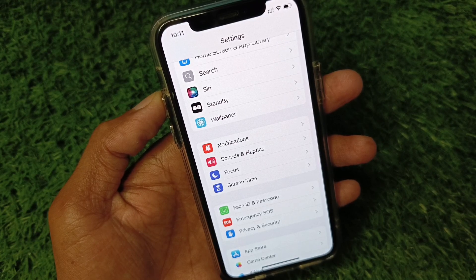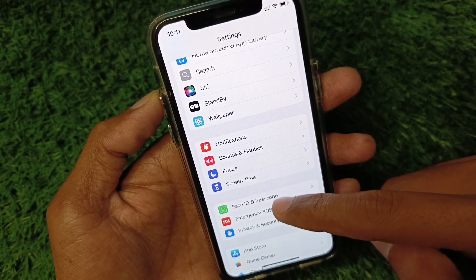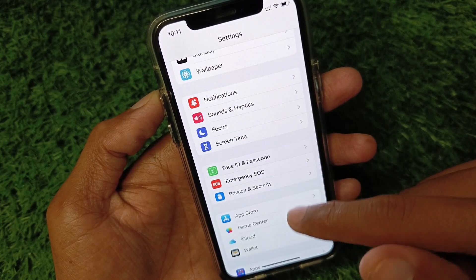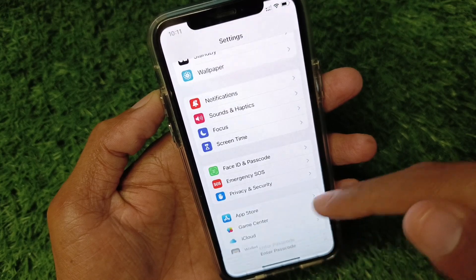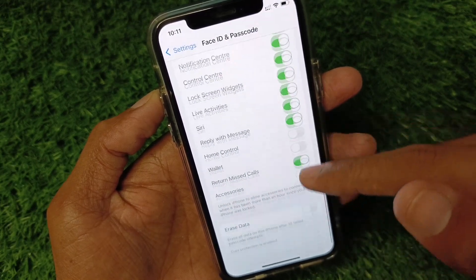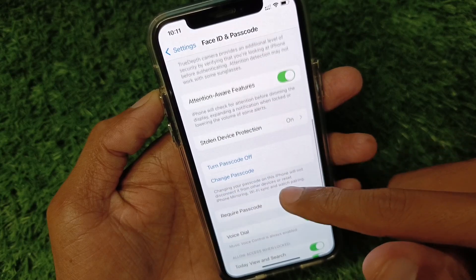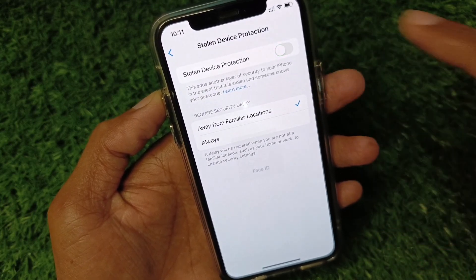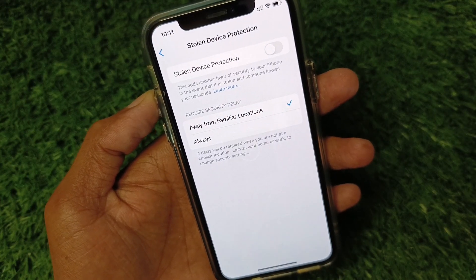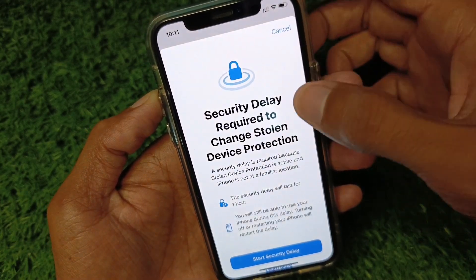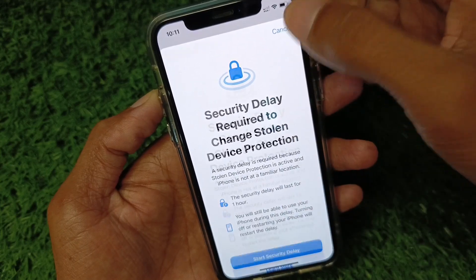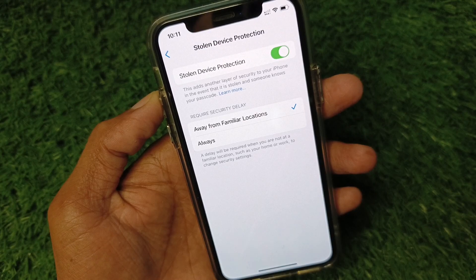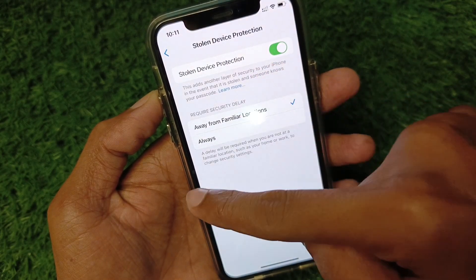Scroll down and you'll see the option for Face ID and Passcode. Enter your iPhone passcode, then scroll down and you'll see the option for Stolen Device Protection. You need to turn it off using your Face ID.